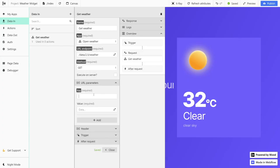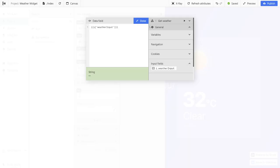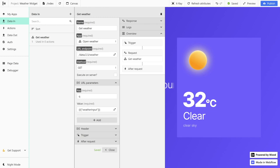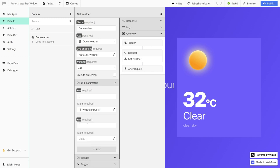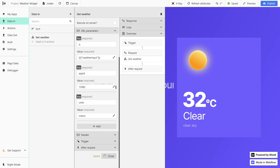The first key value pair is q. Here we want it to equal the input value because the user will ultimately write in the city name. So under value, we're going to select input field — weather input. Now let's add our second query parameter: app ID equals, and here we're going to paste our API key. Finally, we're going to add the third parameter which is units, and we're going to set it to metric. Our request is basically ready.